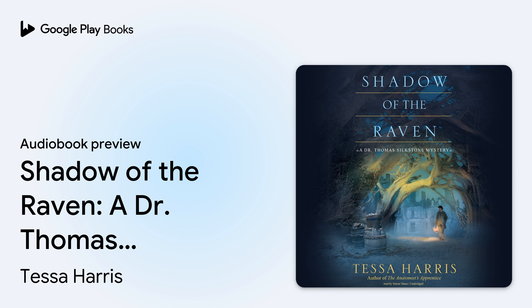Blackstone Audio presents Shadow of the Raven, a Dr. Thomas Silkstone mystery, by Tessa Harris, read by Simon Vance.